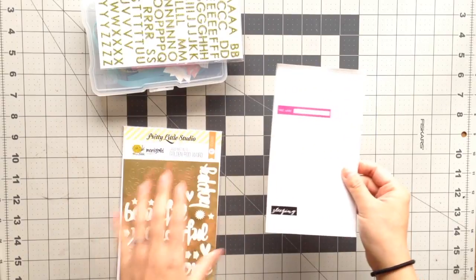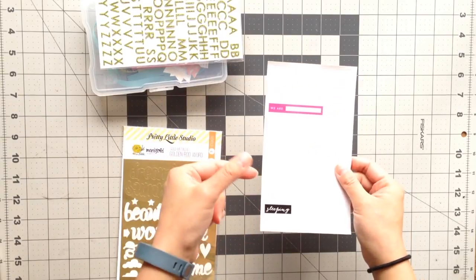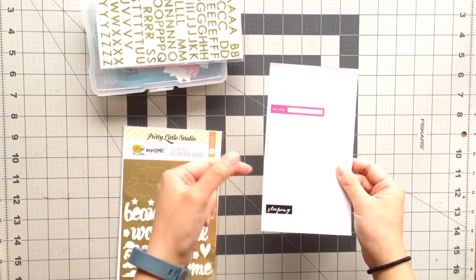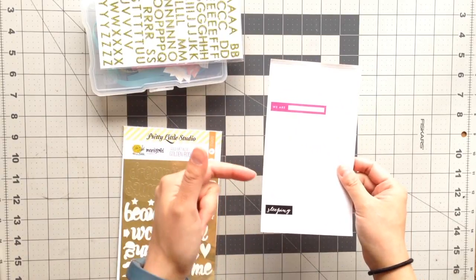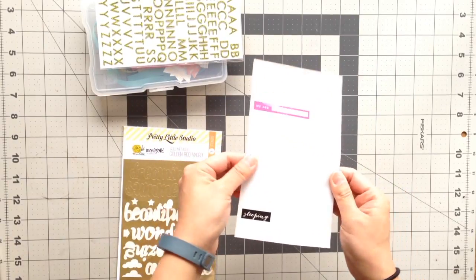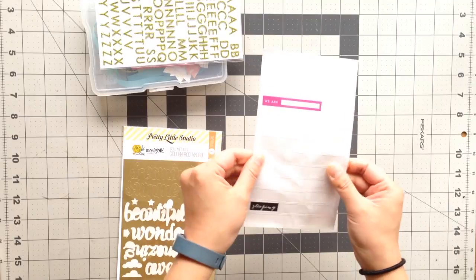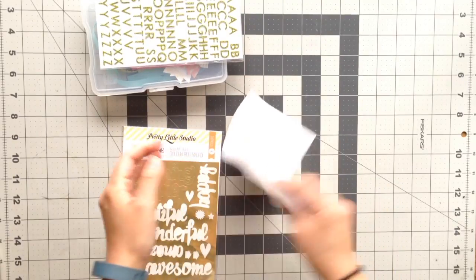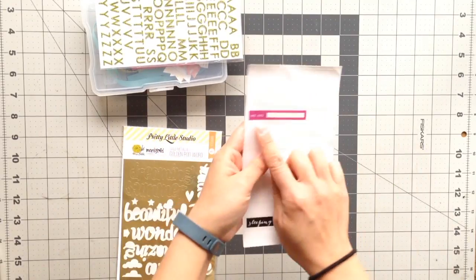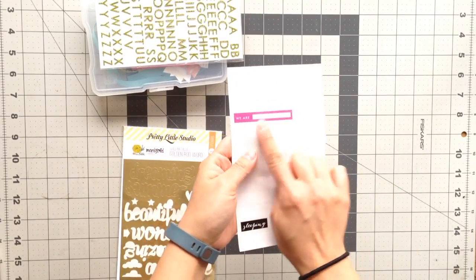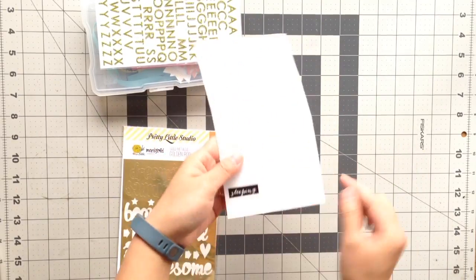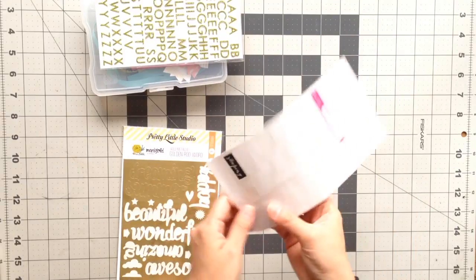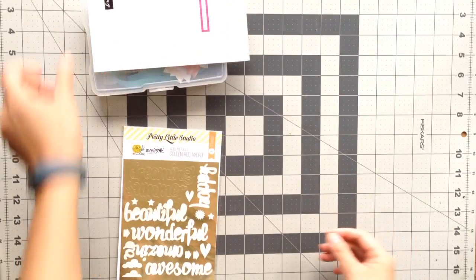I had a whole pack of Mambi chipboard stickers, and these also clear stickers. The only thing I have left is this one that says we are blank and sleeping. Couldn't work those in.